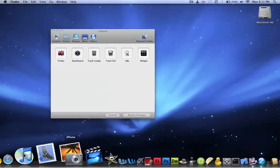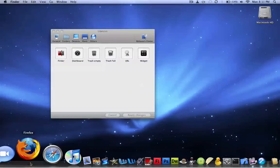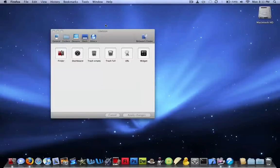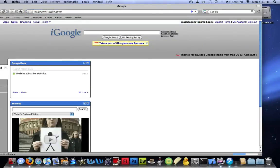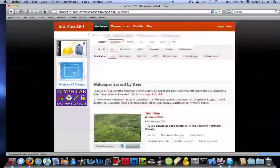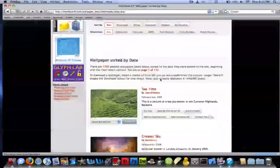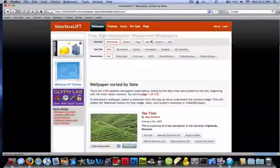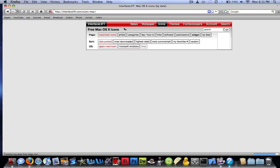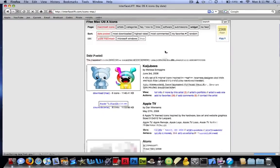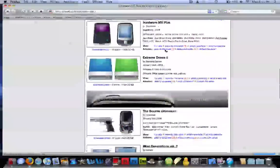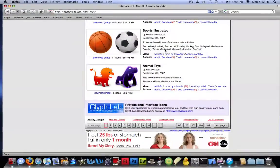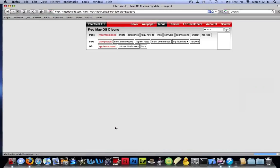So where I got my icon is from a website called interfacelift.com, and I'll have a link to that website in the description of the video. But this is a great website that has lots of themes and backgrounds and stuff like that. So you just go under search icons. And then after a couple pages, I found the Finder icon. I think it was like on the third page.